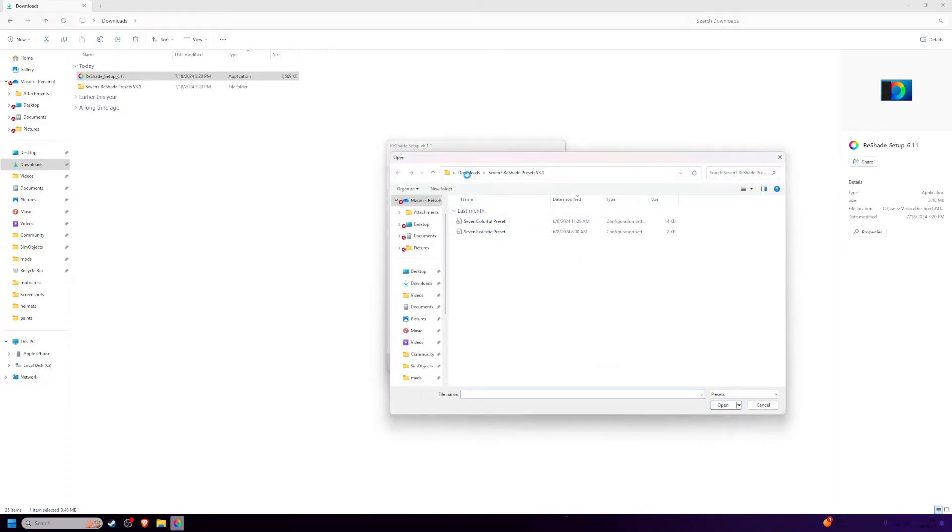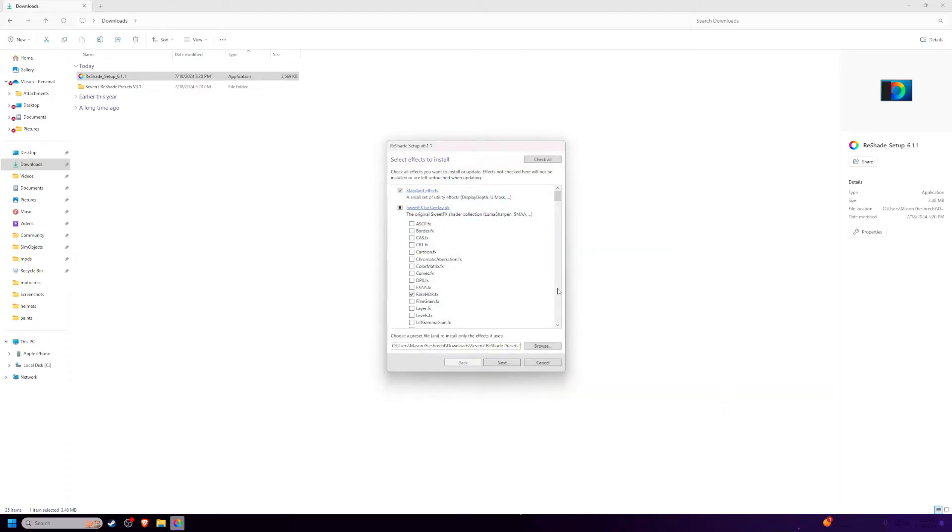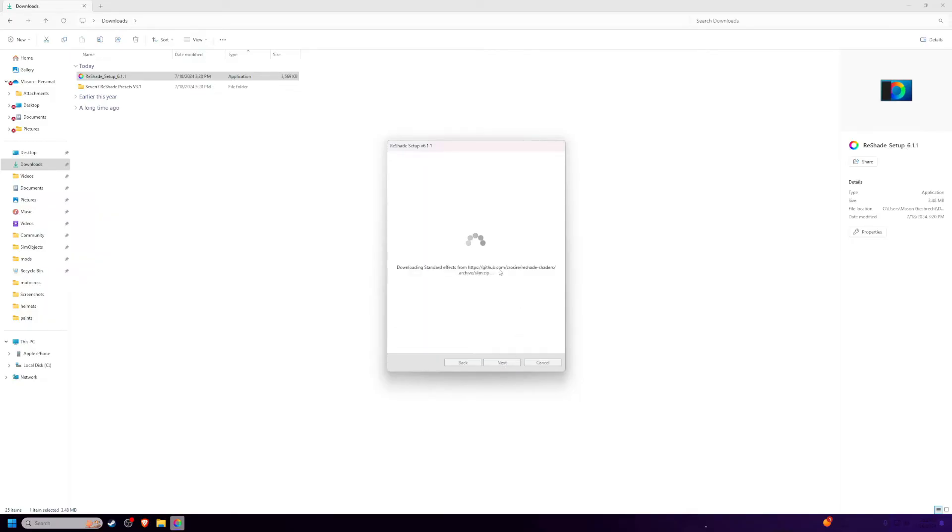Downloads, and then whatever folder you downloaded, or just configuration setting file. I'm going to install the colorful one, not the realistic one. Just click OK, click next.